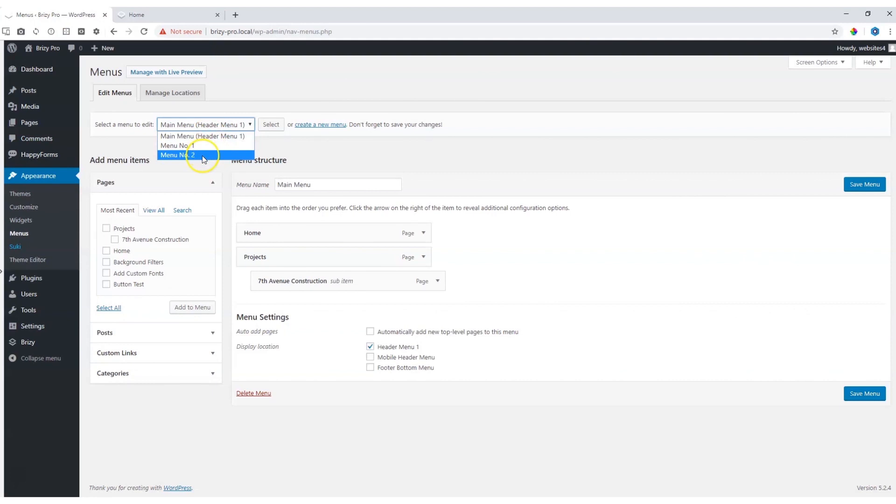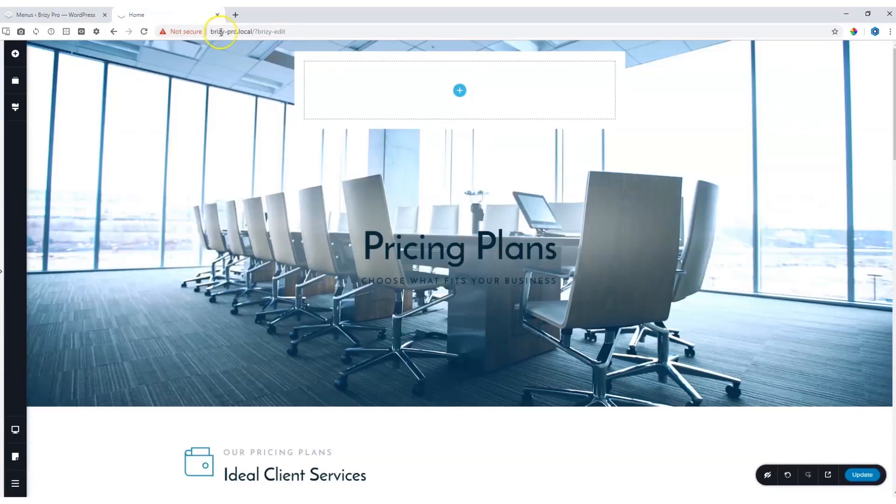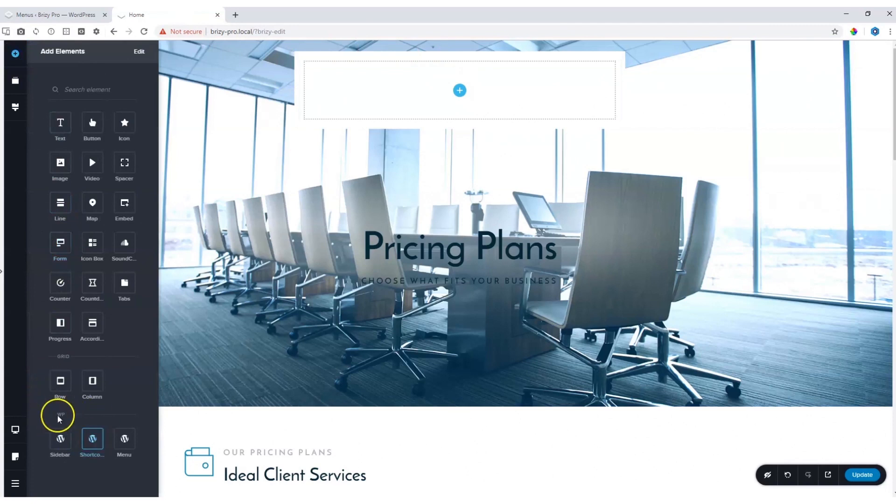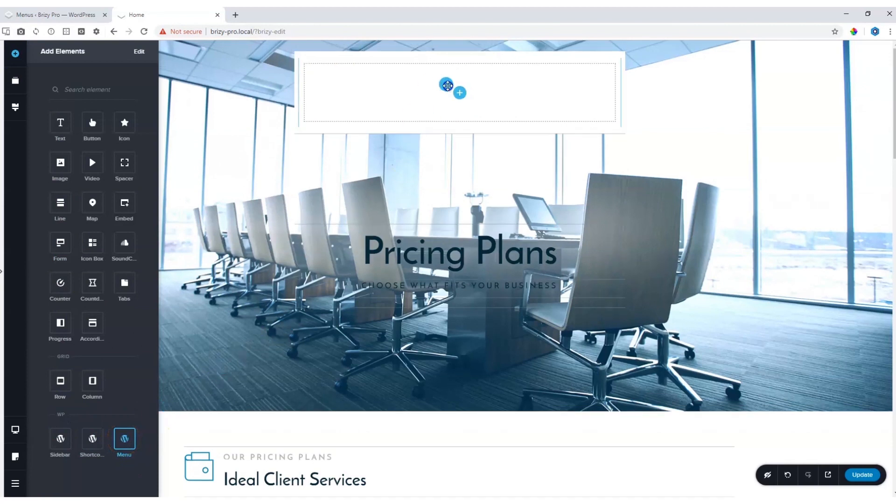Going back into the builder, click on Add Elements, scroll all the way to the bottom and you will see it says Menu here with a W info WordPress. Click and drag it where you want the menu to go.